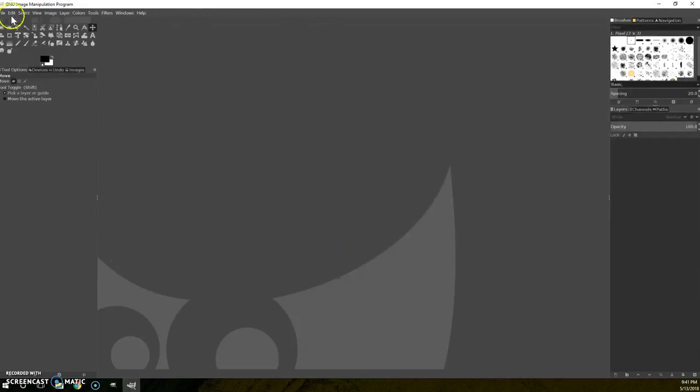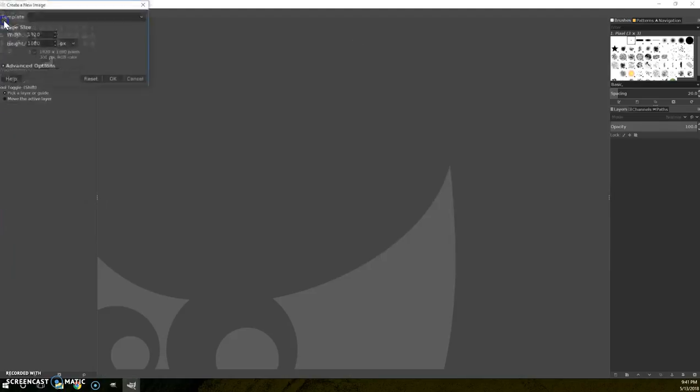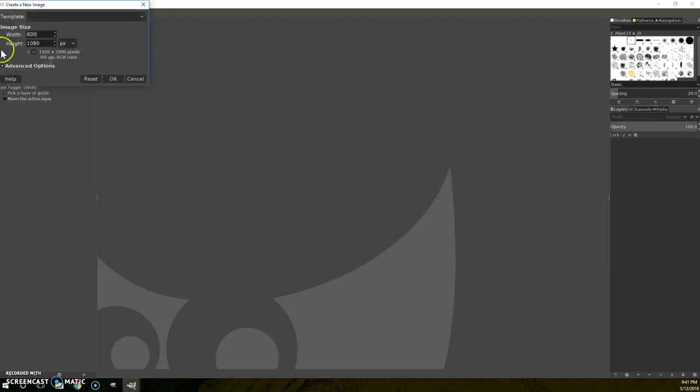Just opening it doesn't get me an image. I need to go File and say New and I want this to be a number line so it's going to be wide and short.